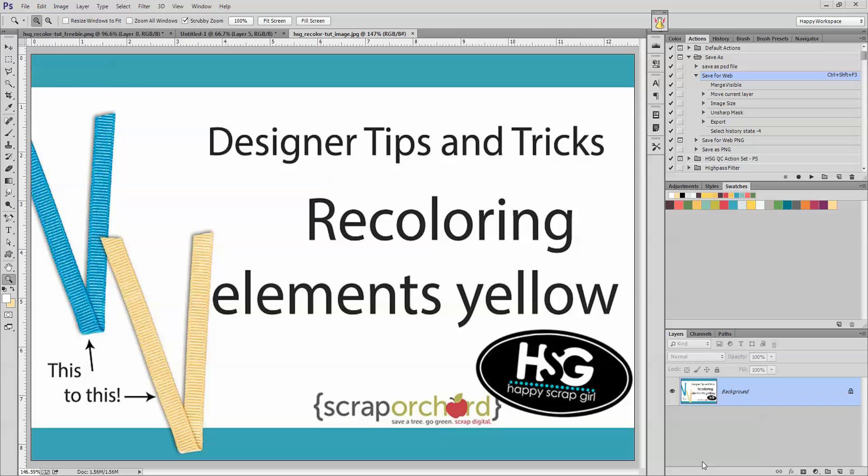Hi everybody, Michelle here from Happy Scrap Girl Designs. Today I'm going to do a designer tips and tricks tutorial on recoloring elements yellow. It's one of the questions that I get asked the most and I have a tried and true method that seems to always work for me. So I thought I would share it with you.